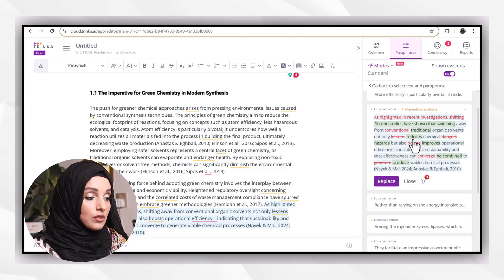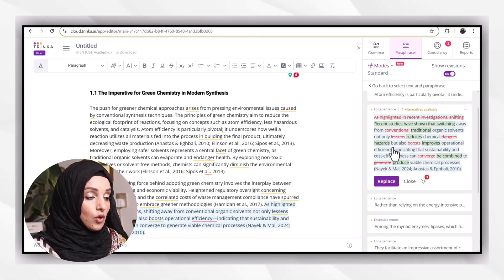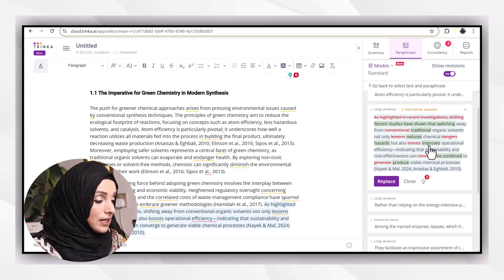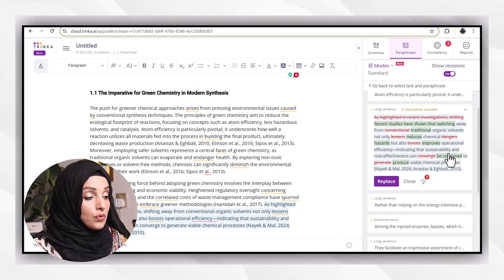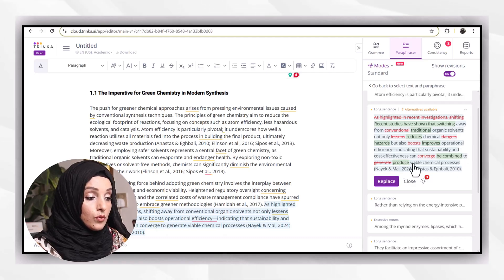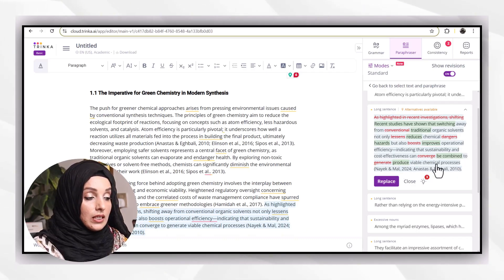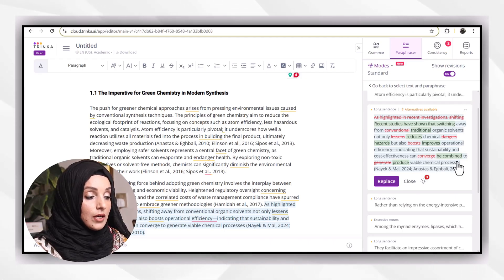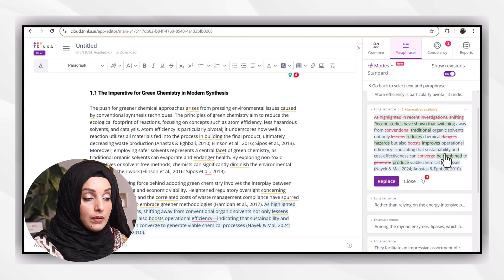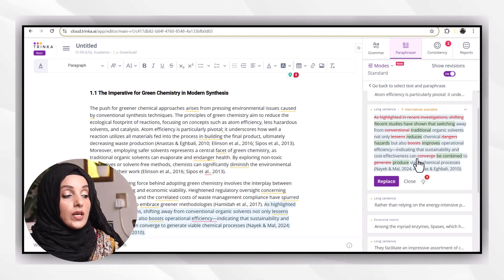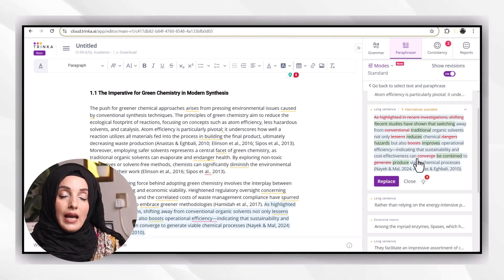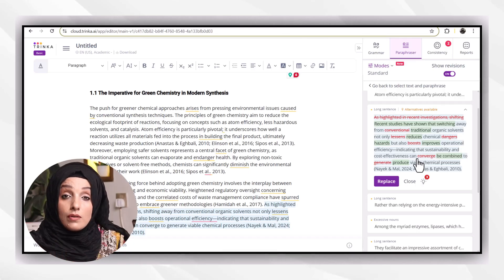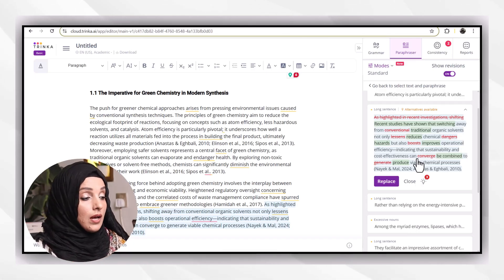Recent studies have shown that switching away from traditional organic solvents not only lessens—instead of lessens, I have to use the word reduced—chemical hazards instead of dangerous, but also improves operational efficiency, indicating that sustainability and cost-effectiveness can be combined to produce viable chemical processes.